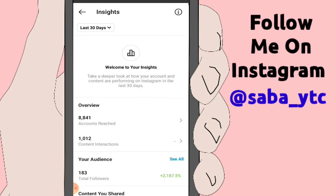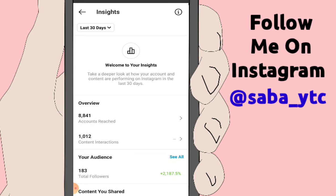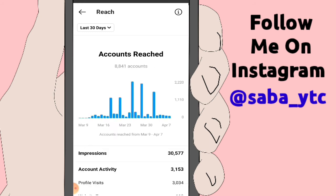The Overview section will show you options for your account and your audience. I have made a particular video which you can see on my channel in the Instagram Hacks playlist. Now let's talk about Overview. When we click on Overview, you can see at the top: Account Reach.